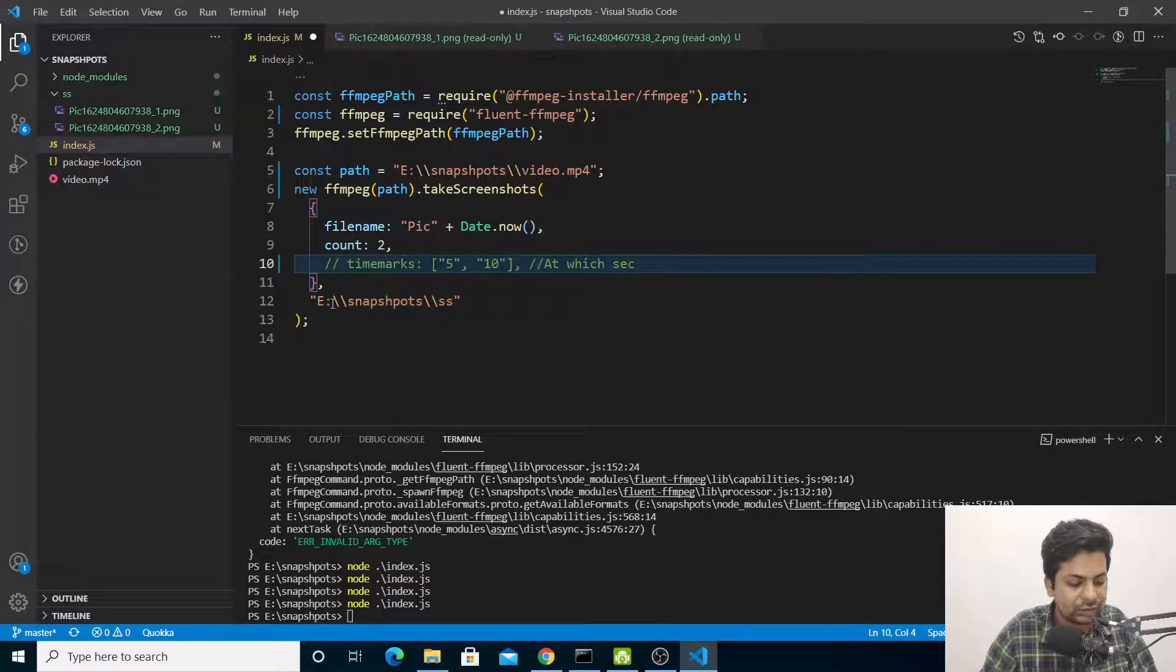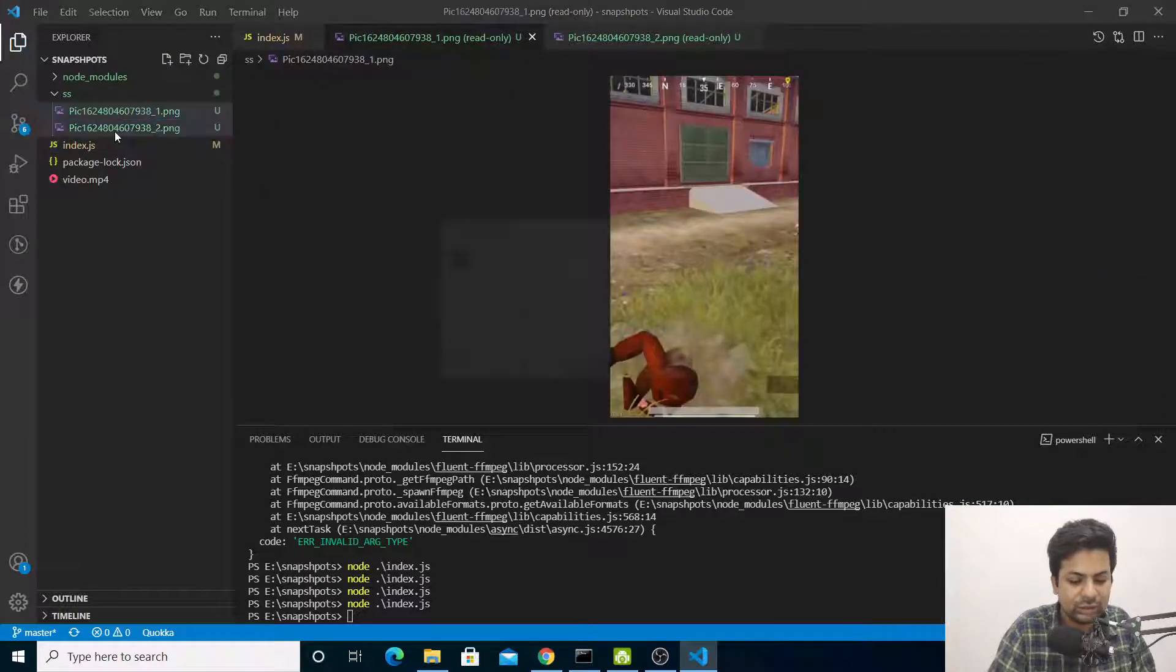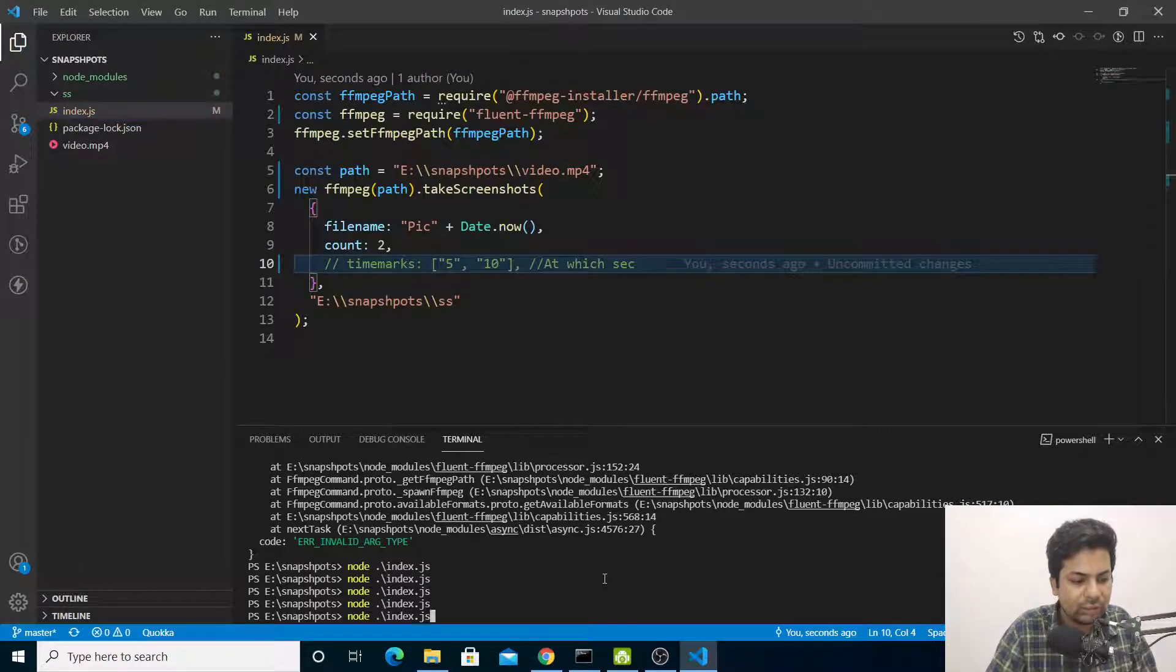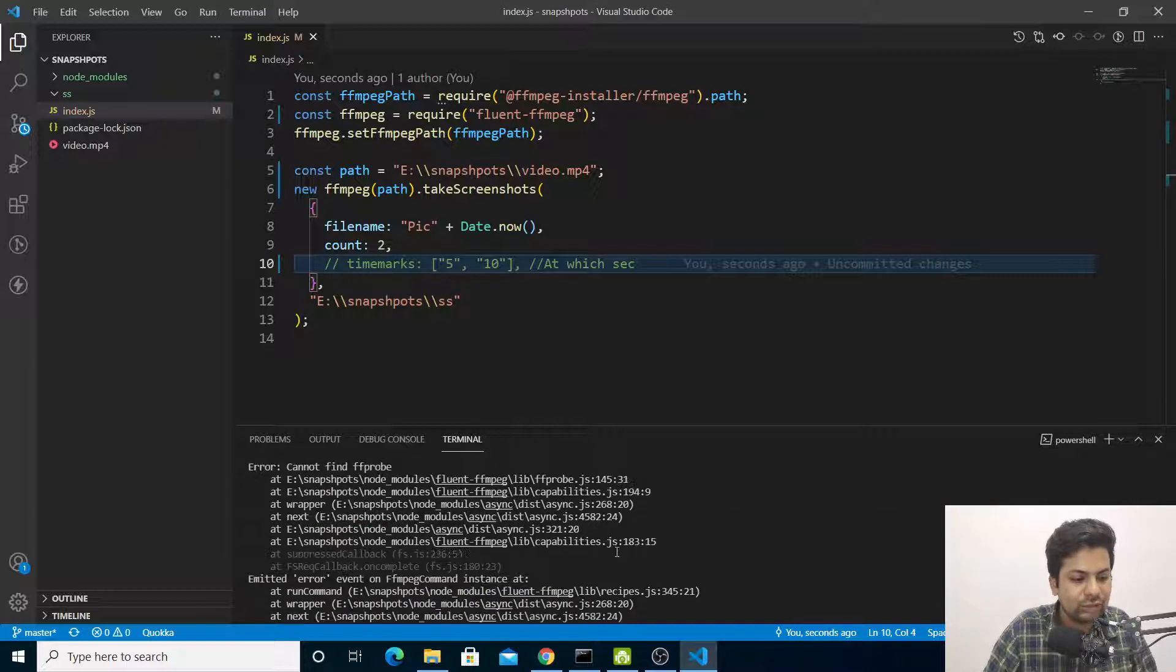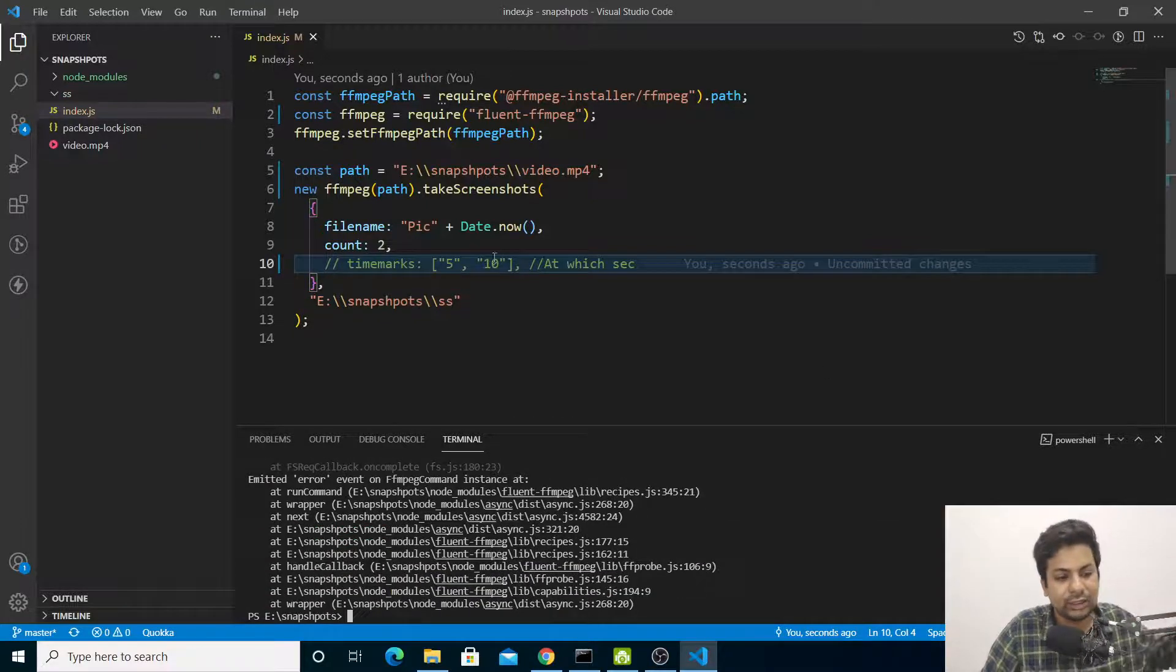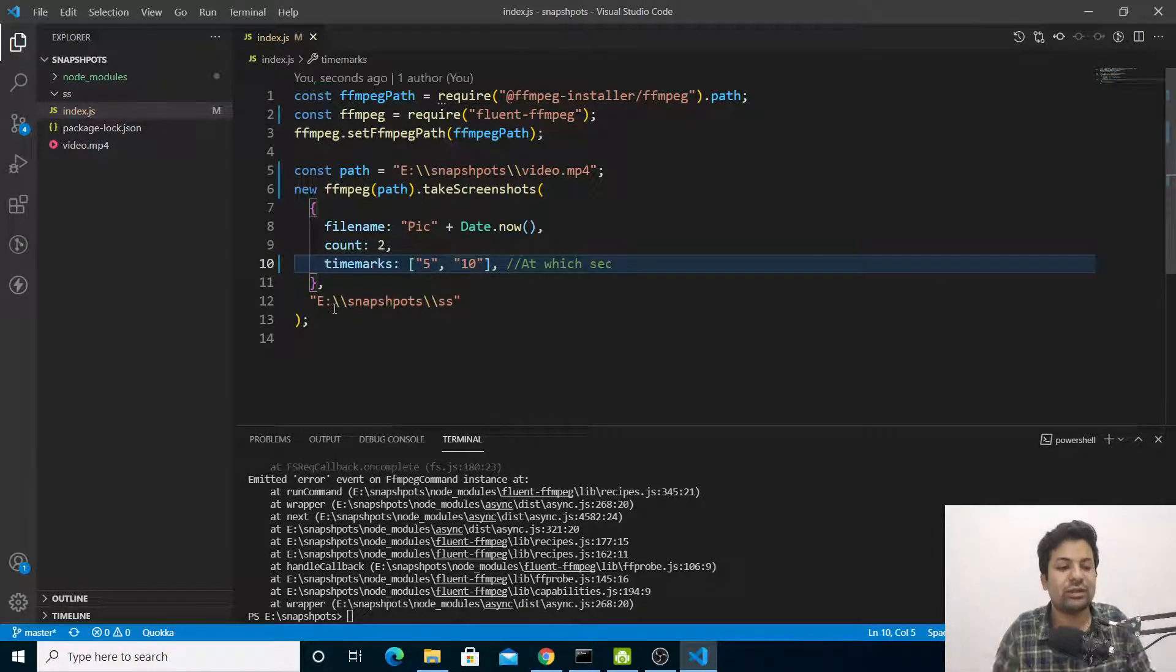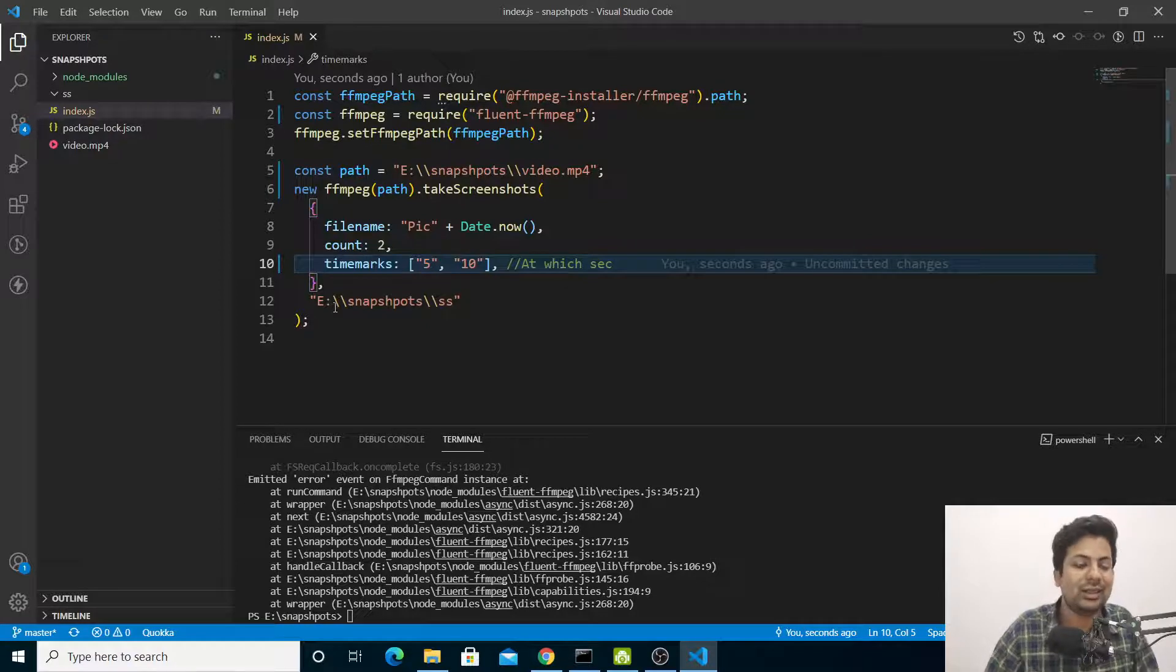Let me comment this out and delete both pics. If I run it, see there's an error. That's why you have to provide timemarks. There are multiple ways to do this thing.